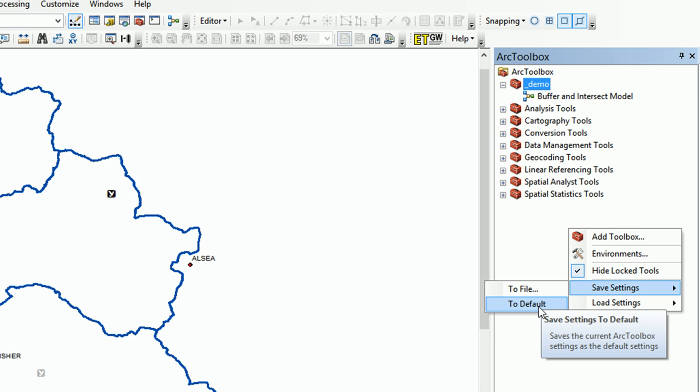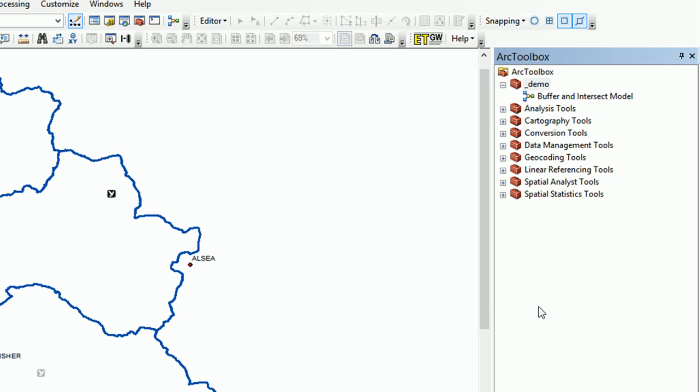It should load our new underscore demo toolbox automatically. So I'm going to save that to default. There we go. And so next time we open it up, our underscore demo toolbox should load.